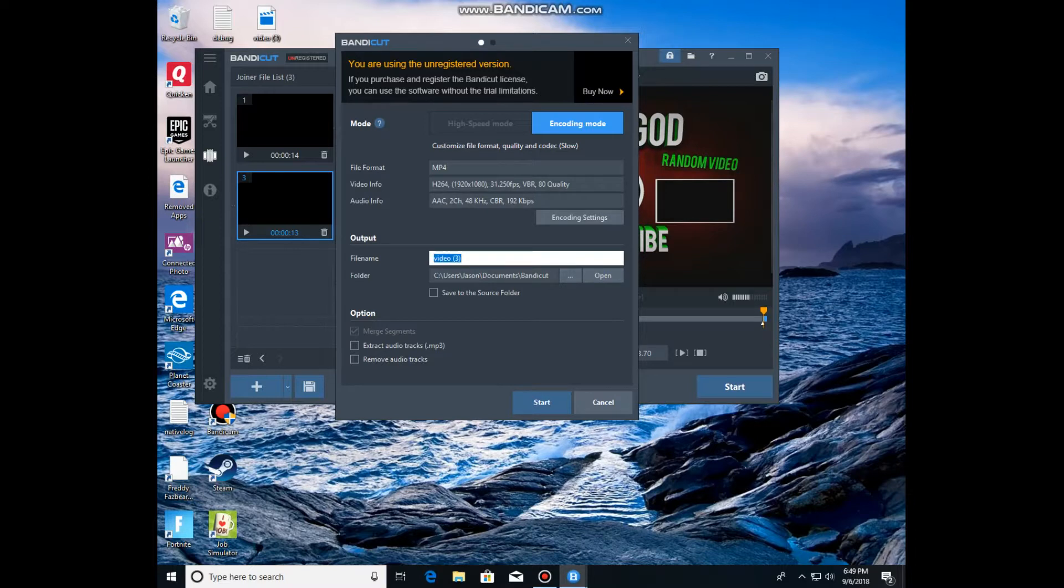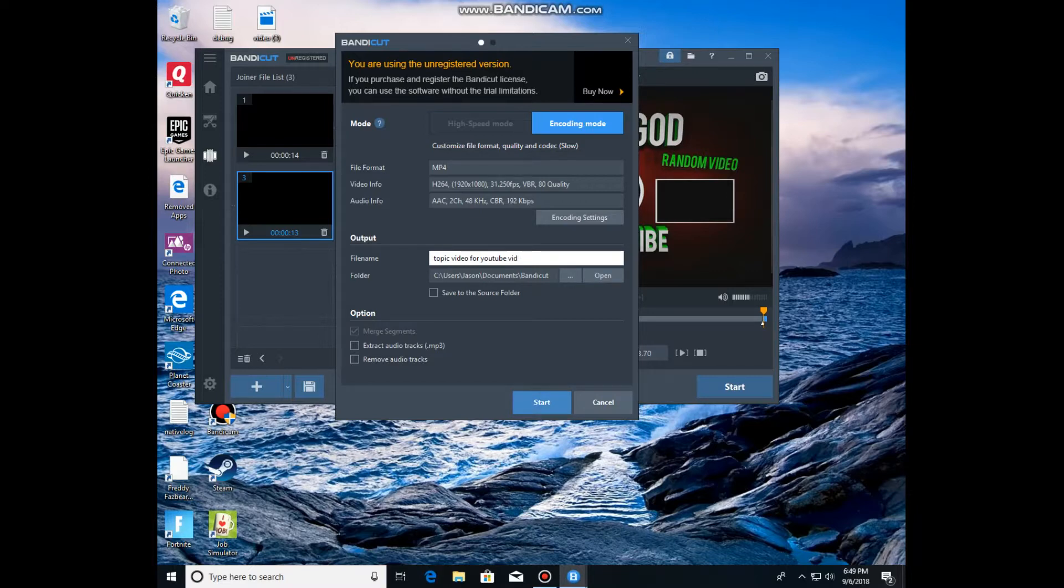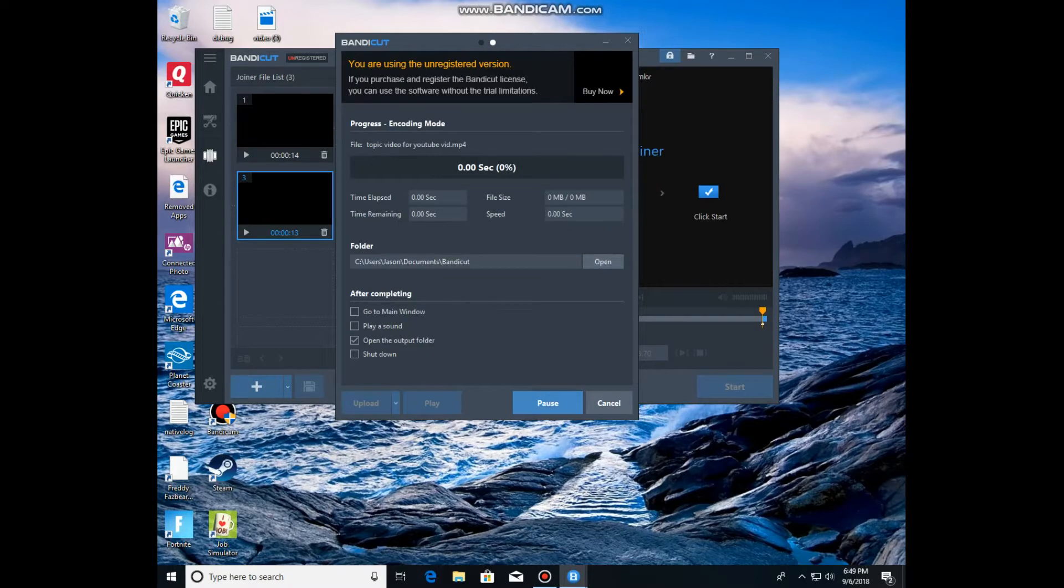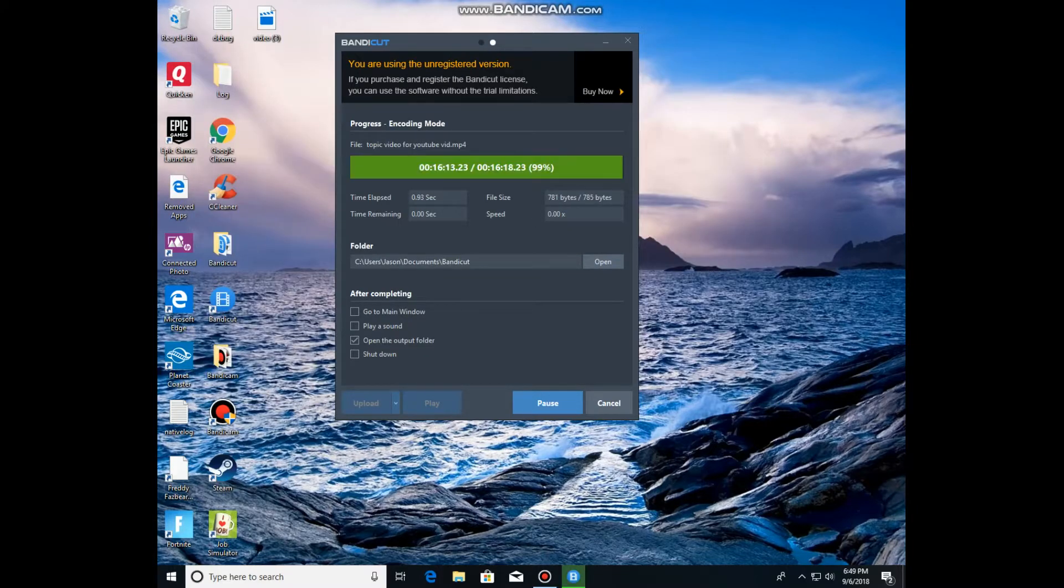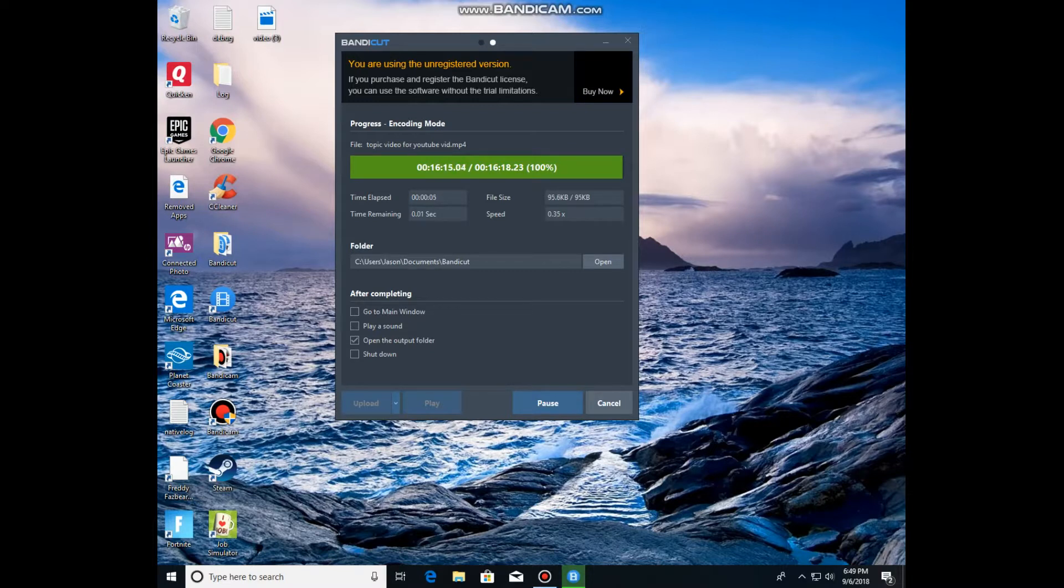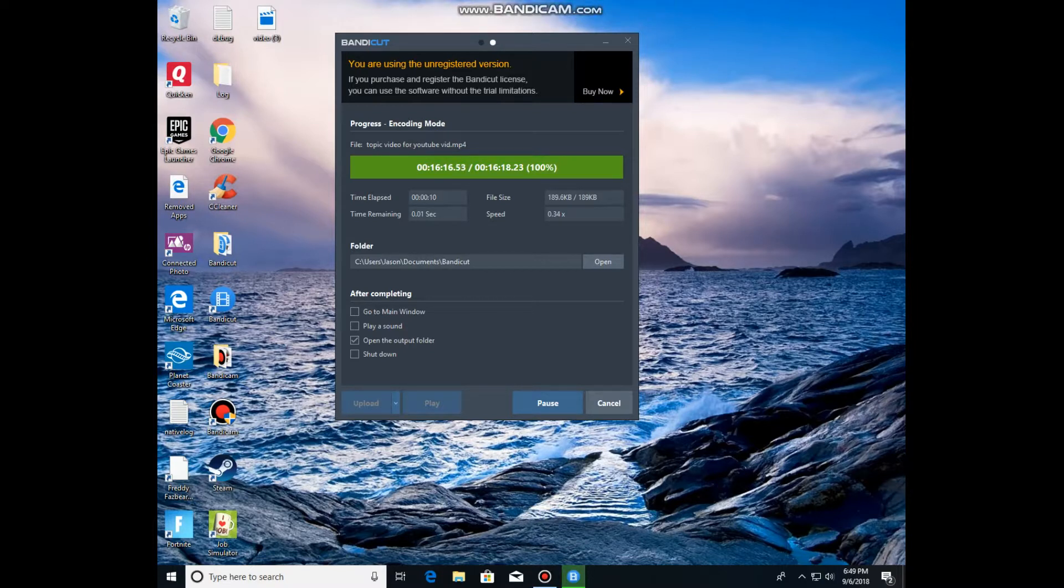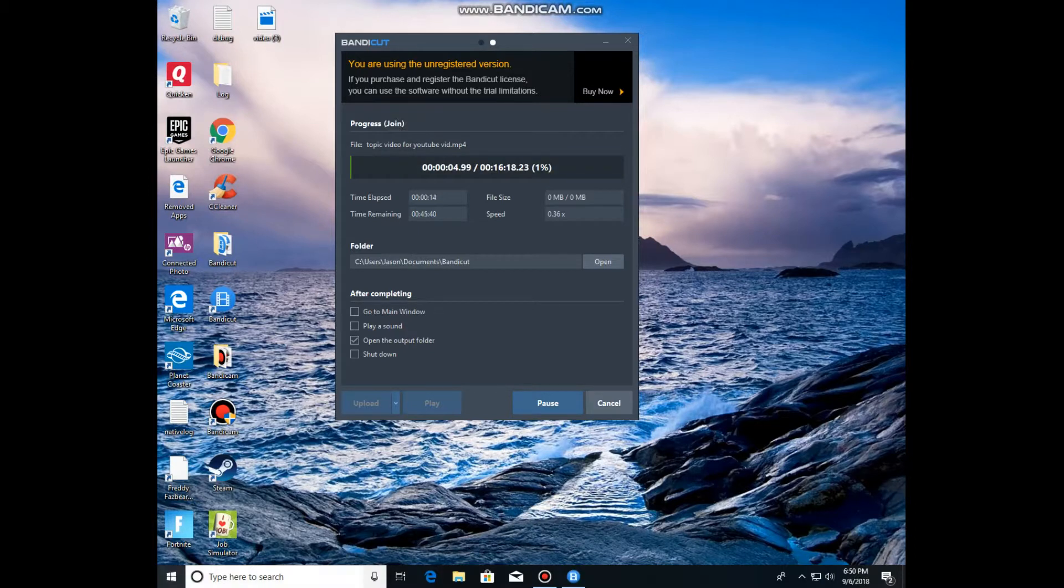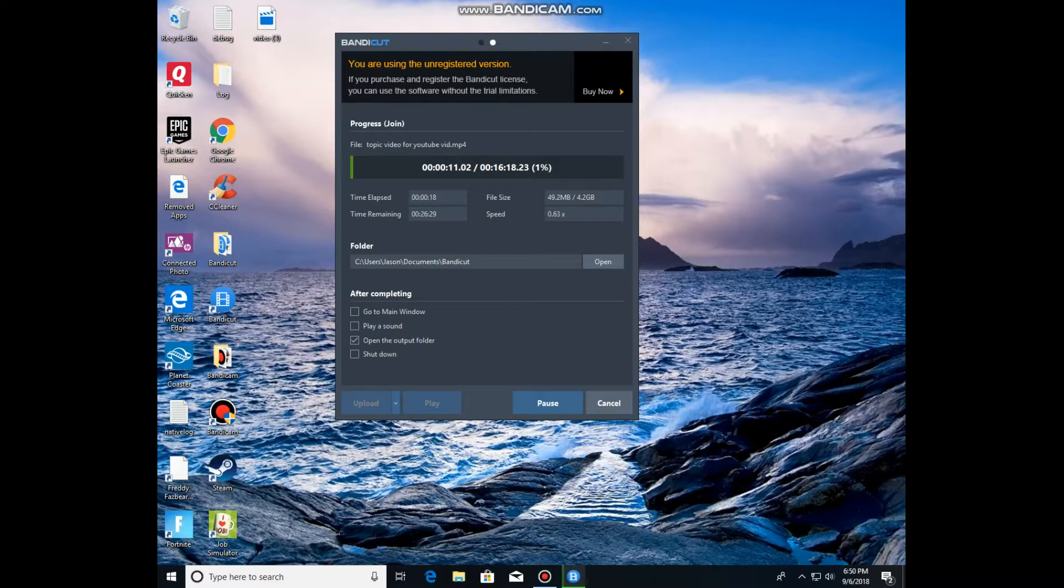So anyway, I would try to type topic video for YouTube. And you just wait for it to do all this stuff. After it's been doing all that stuff, it'll show up as progress and all that stuff. Okay, so anyway you wait for it to load.